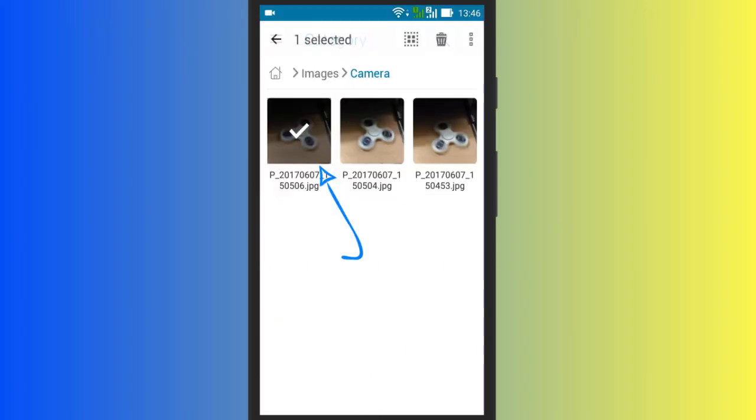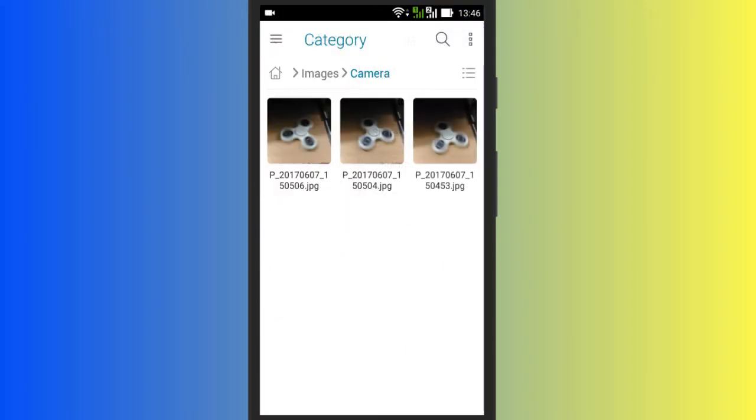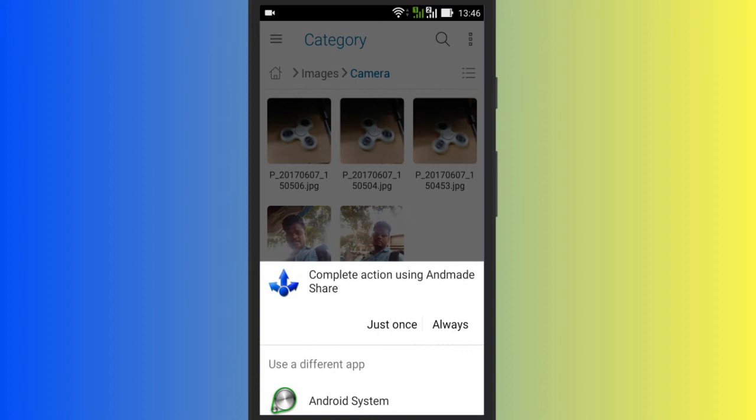Now share any file from your Android phone. You will see two options, Andmir Share and Android System. Select Always Andmir Share.